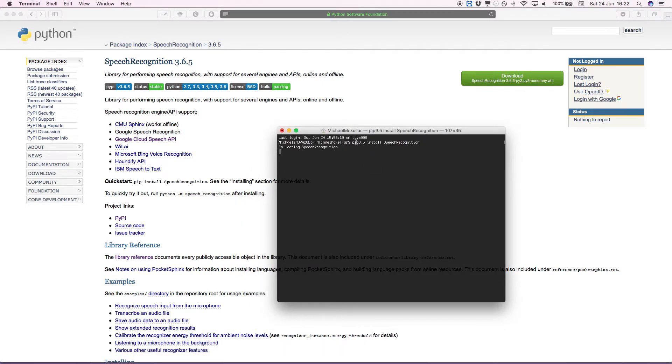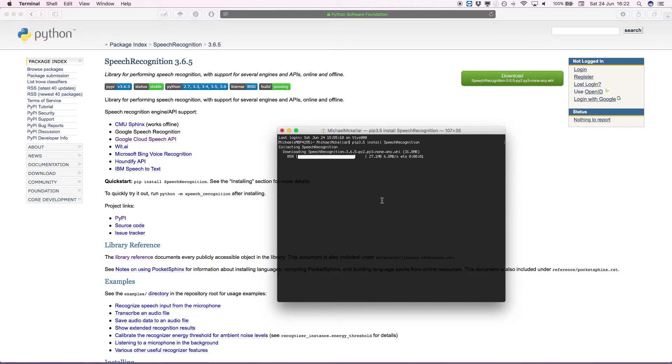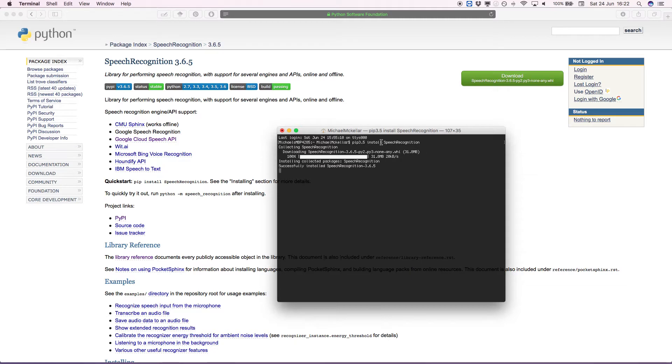So I'm going to do Pip 3.5 install speech recognition. And we're going to see terminal doing its thing here, installing version 3.6.5 and once that's done, we can actually exit terminal.